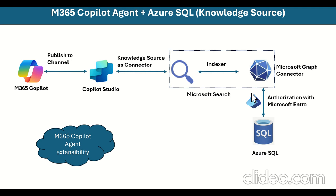Here we have used the Entra, Microsoft Entra for authorizations. So this is the very high level architecture. Let's see in actions how we can achieve this.